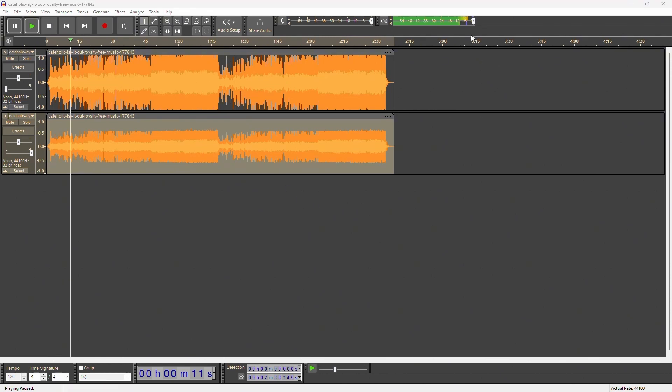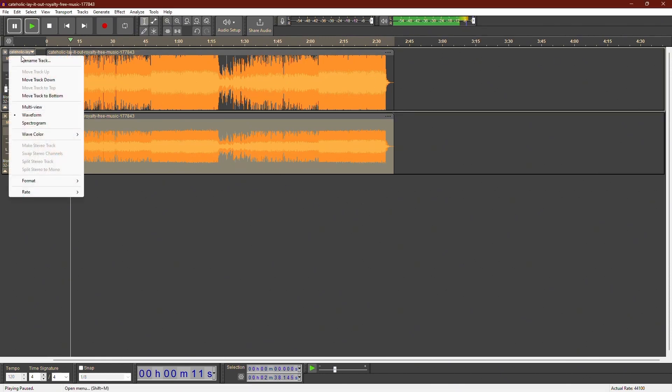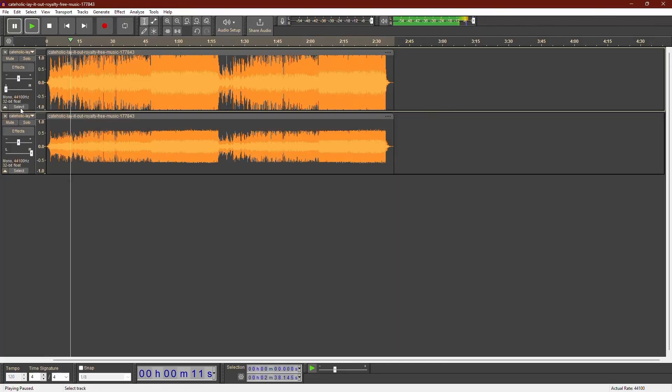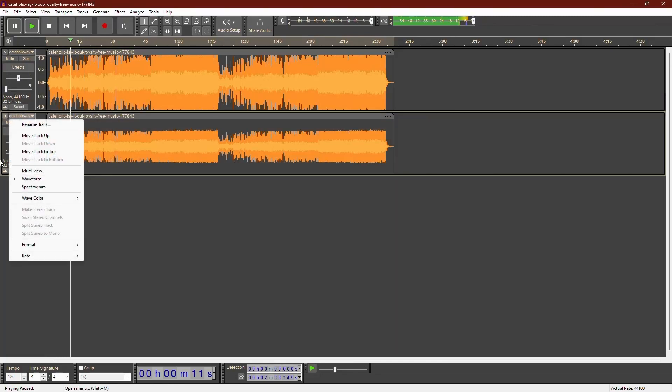So there you have it. Two different ways to reduce the volume of a track in Audacity using the Envelope tool and using the Amplify effect.